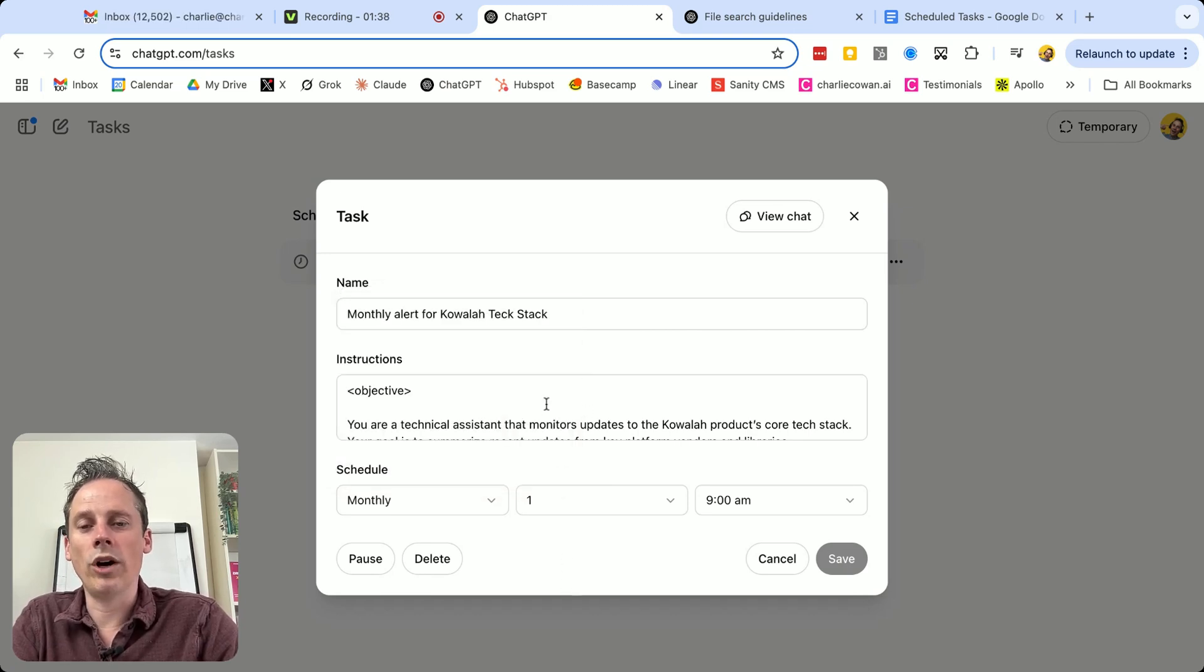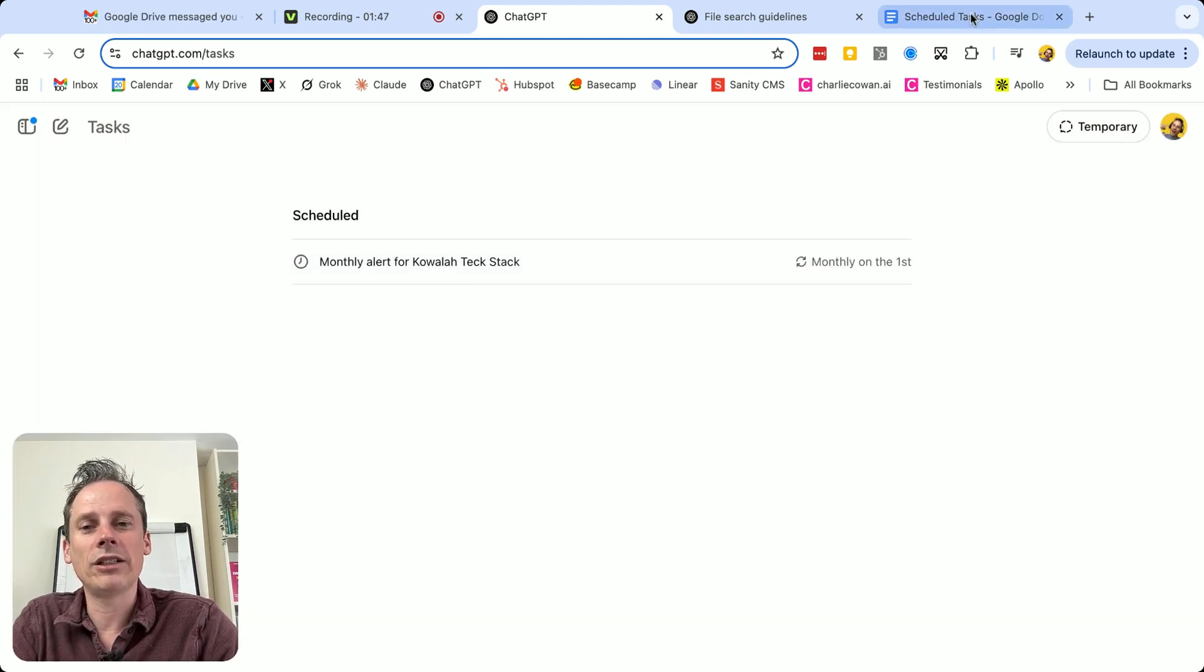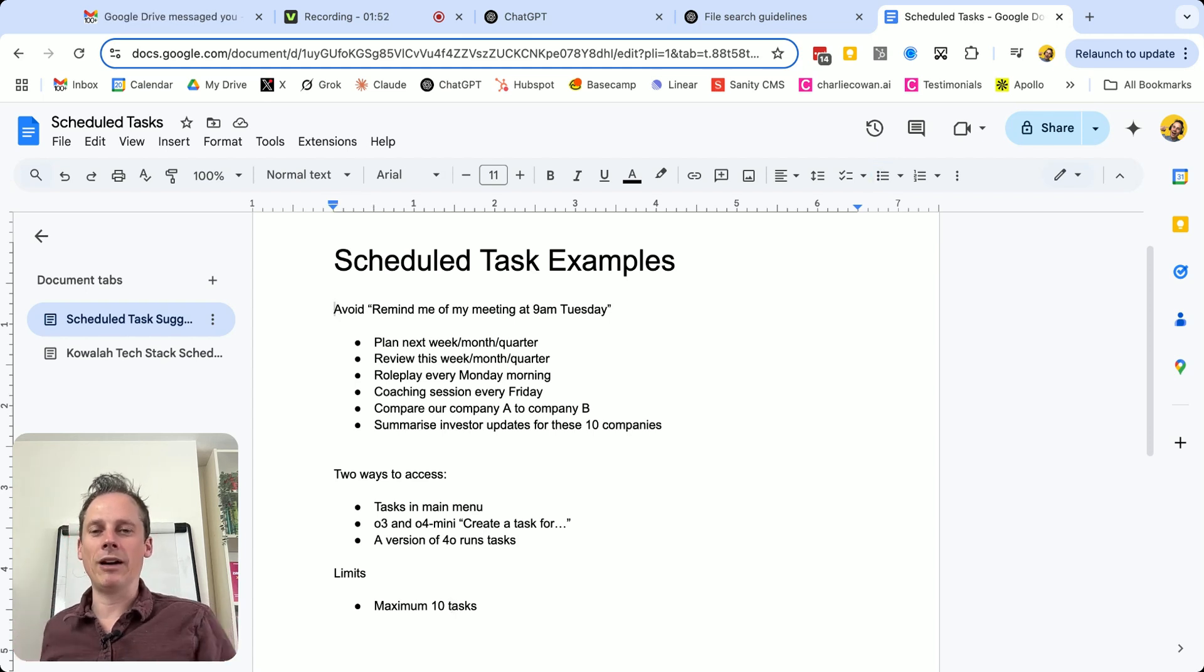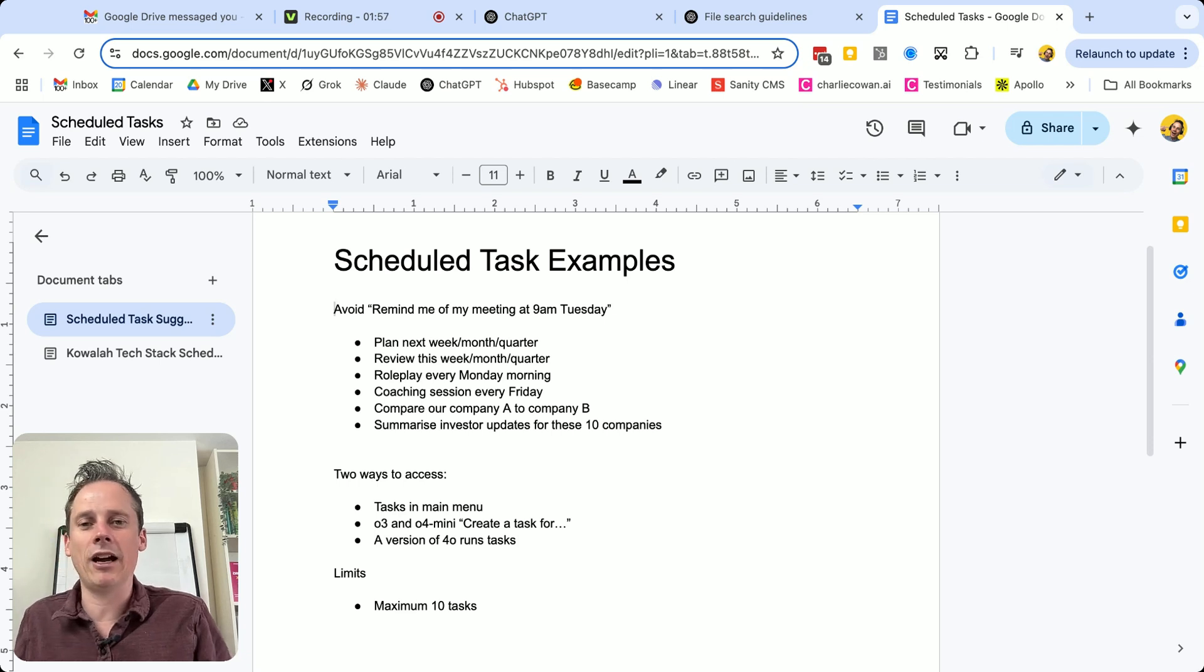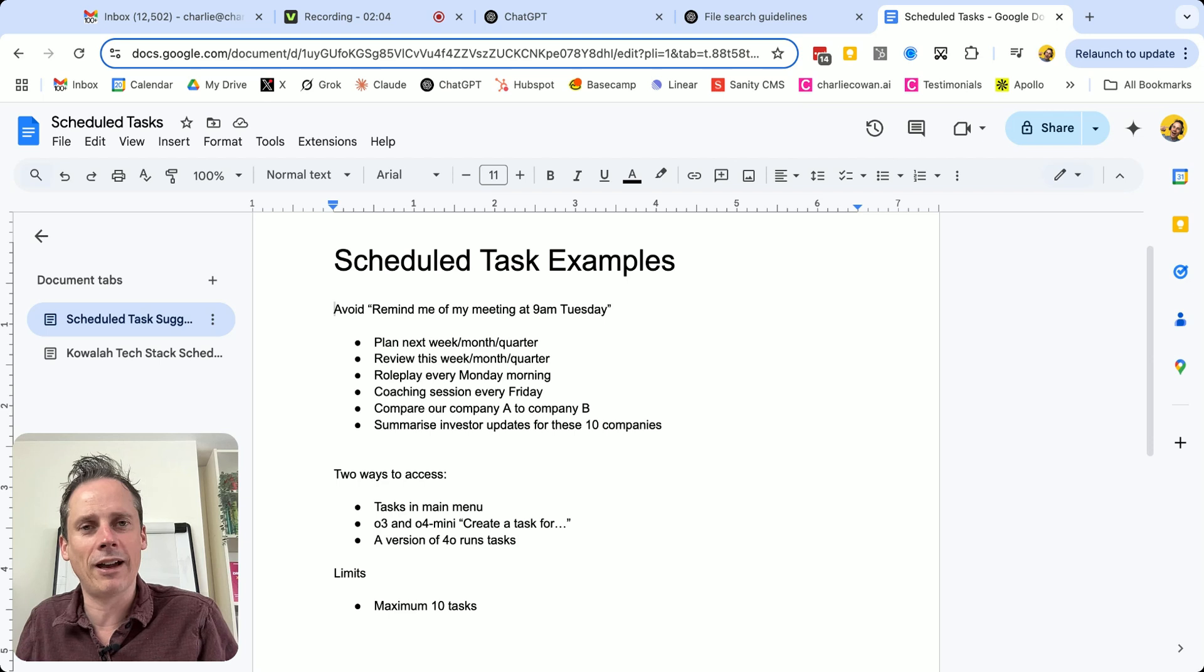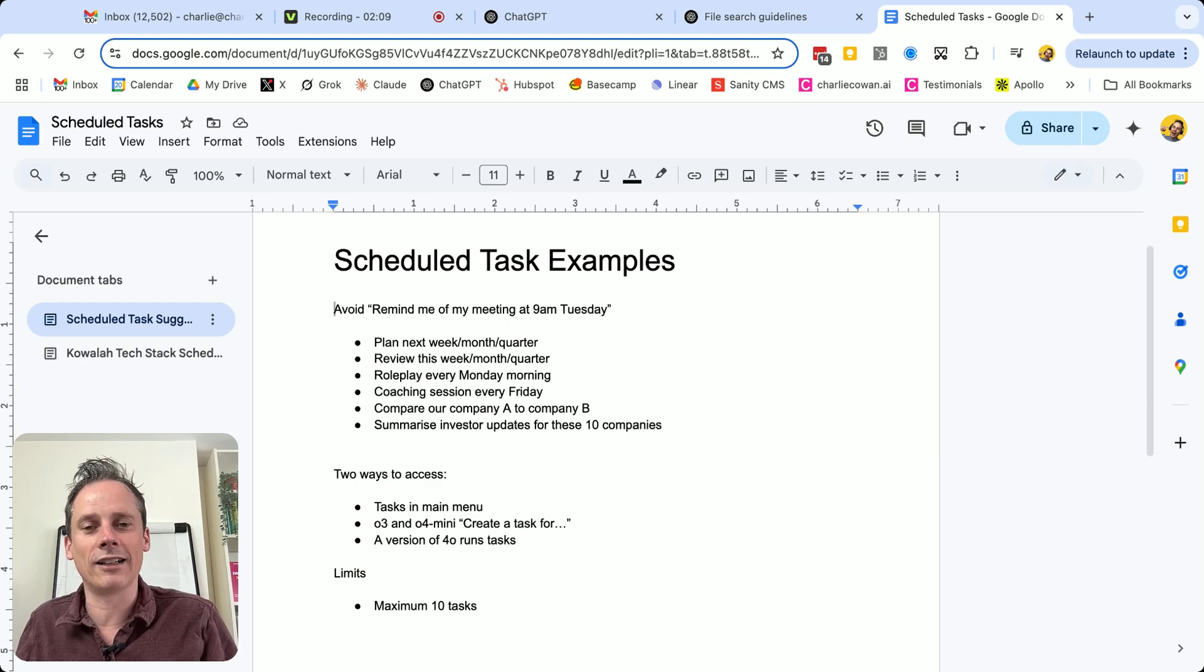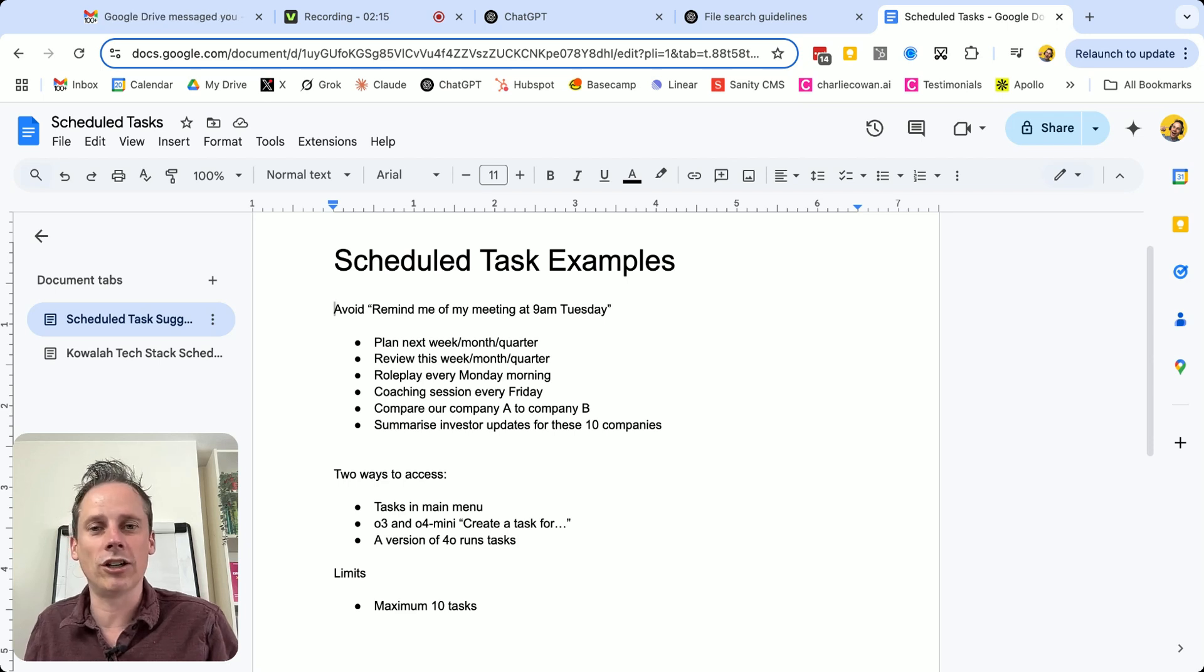So what is the instructions? And what kinds of things should I be thinking about using ChatGPT's scheduled tasks for? Let me just dive over here. And the temptation, when you think about this, is for something really simple. Just remind me every Monday morning that I've got a meeting at 9am with my manager. You've got a phone, a phone can do reminders, you've got your calendar, your calendar can do reminders. That is not a great use for this scheduled tasks.